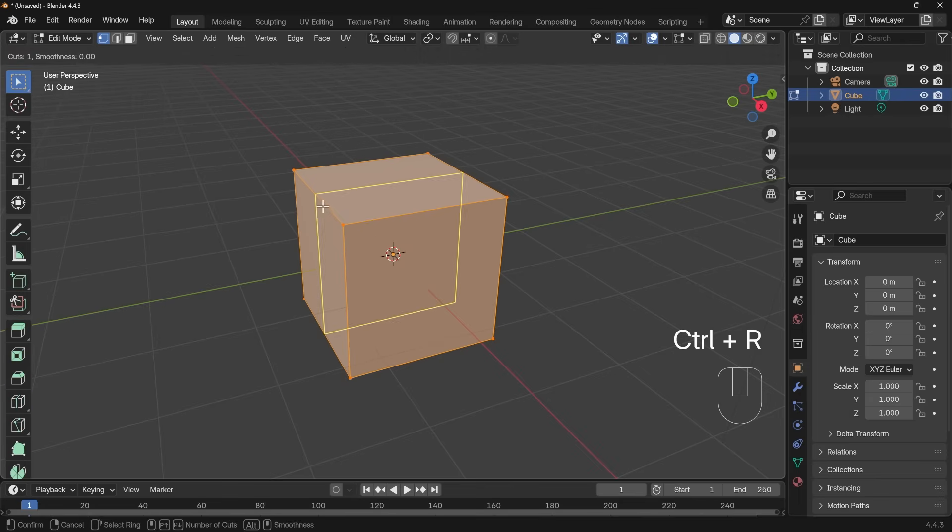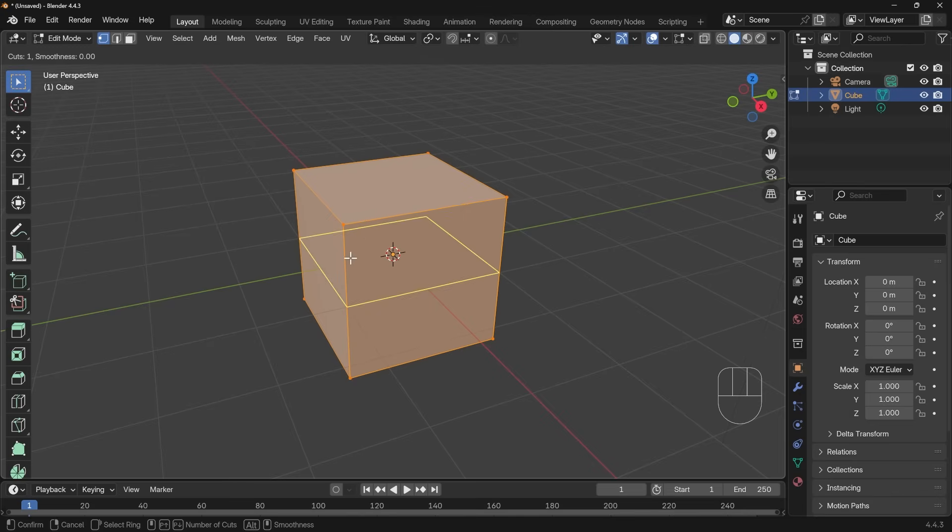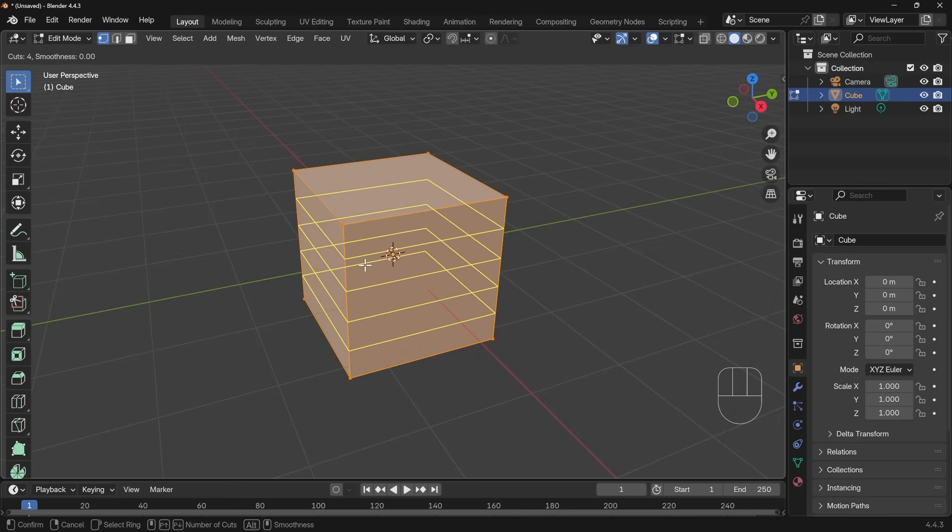Now we can see the loop cut wanting to cut through these faces. Now the loop cut tool will only go through quads, so that's any face with four edges. We'll come back to that later. Now as I said, you can use the wheel of your mouse to create more cuts, and obviously the other way for less.